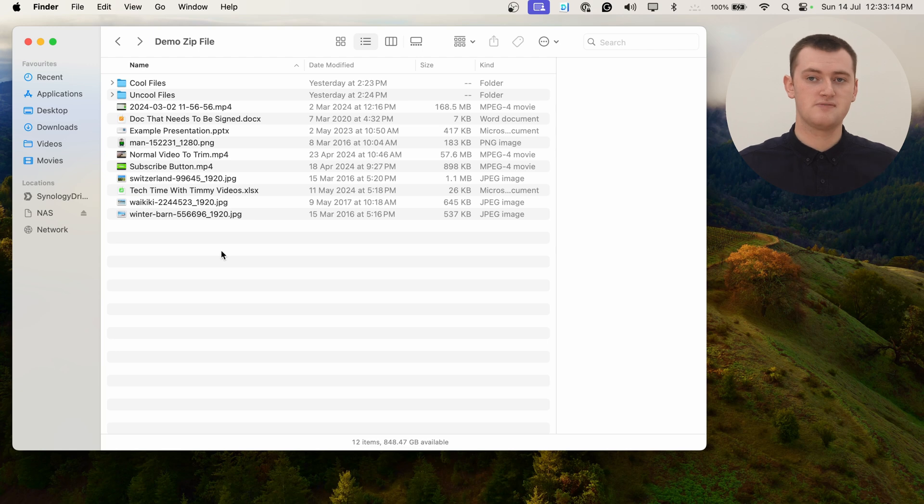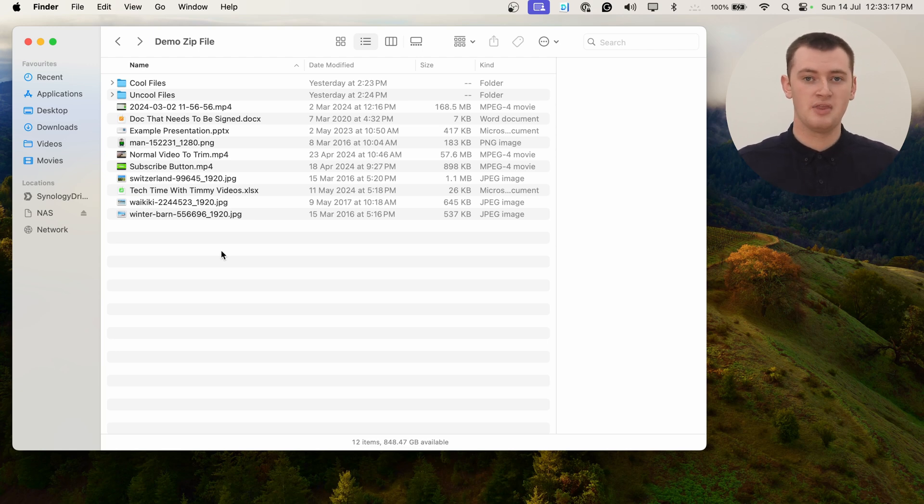Now they're just like any normal files in any normal folder on your computer. So you can open them, look at them, edit them, rename them, or move them out of this folder by clicking and dragging them somewhere else. Just do whatever you want with them because they're just normal files.